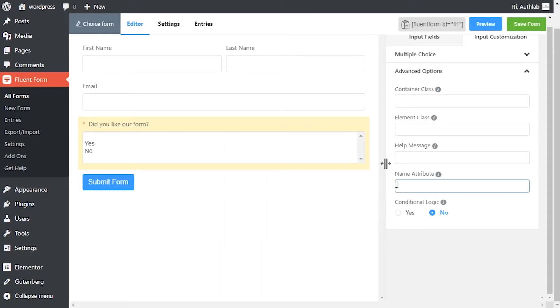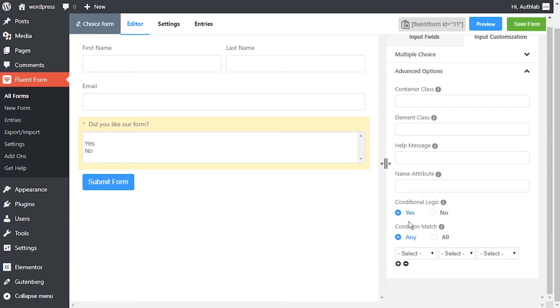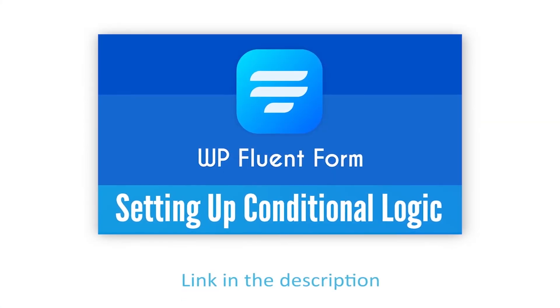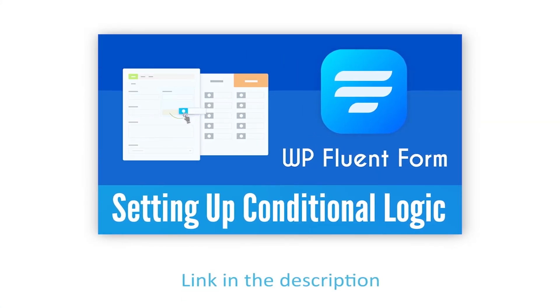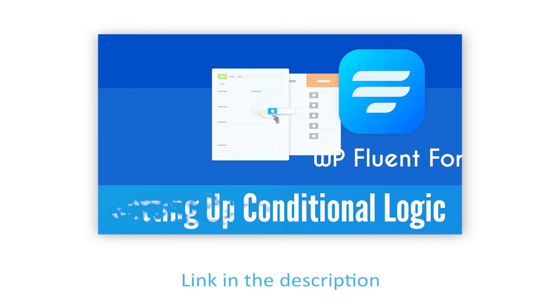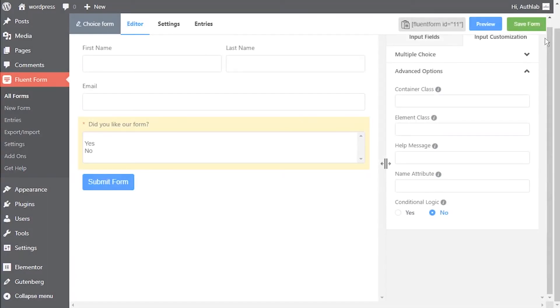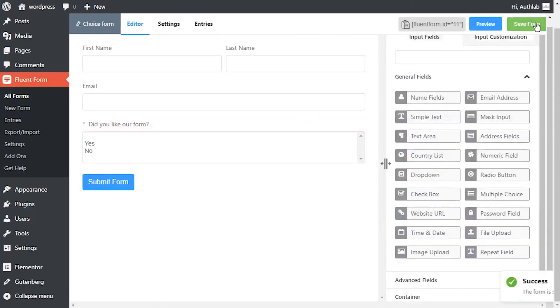The input field's name attribute is the HTML equivalent of the same name. Define if there are any conditions to be fulfilled for this input field. Learn more about conditional logics in the link given in description. Save form when the customization is done.